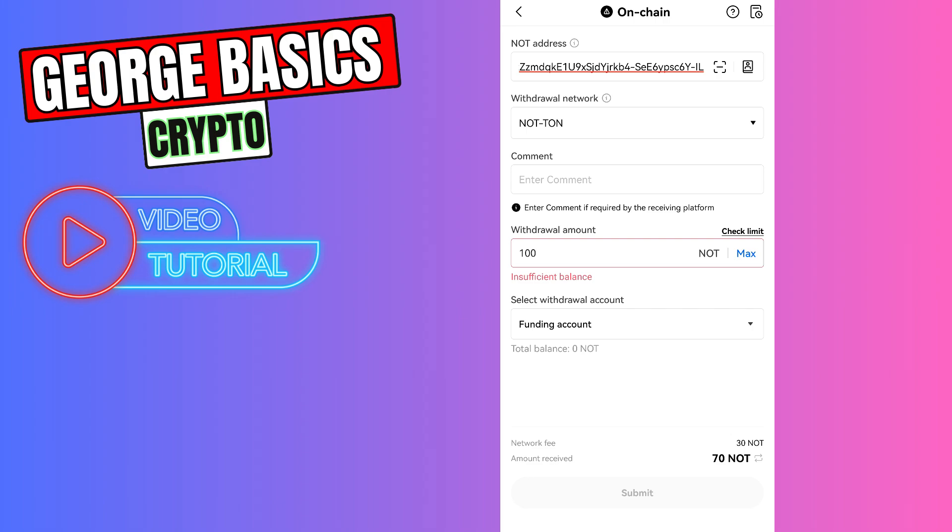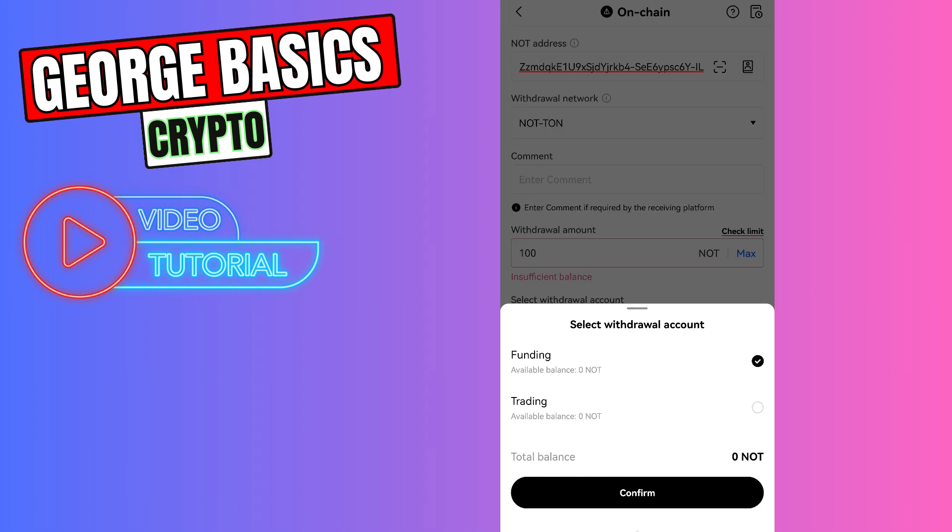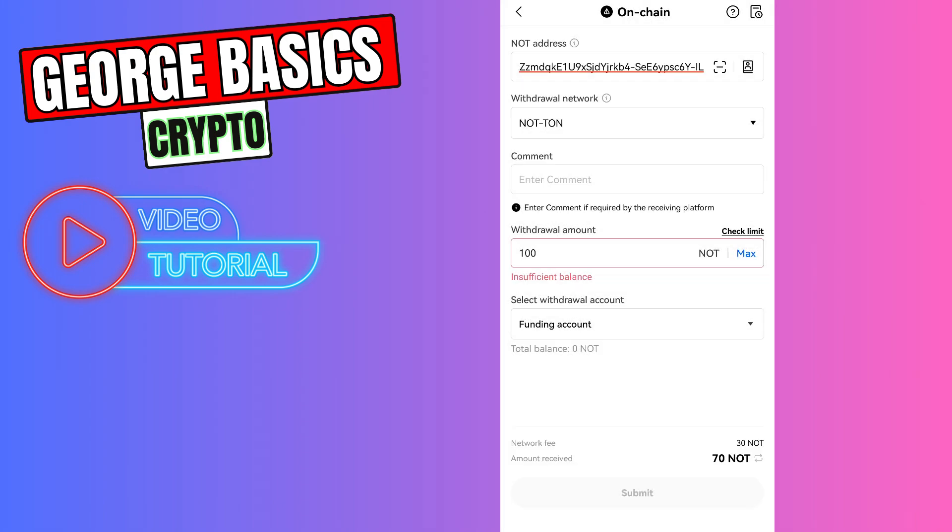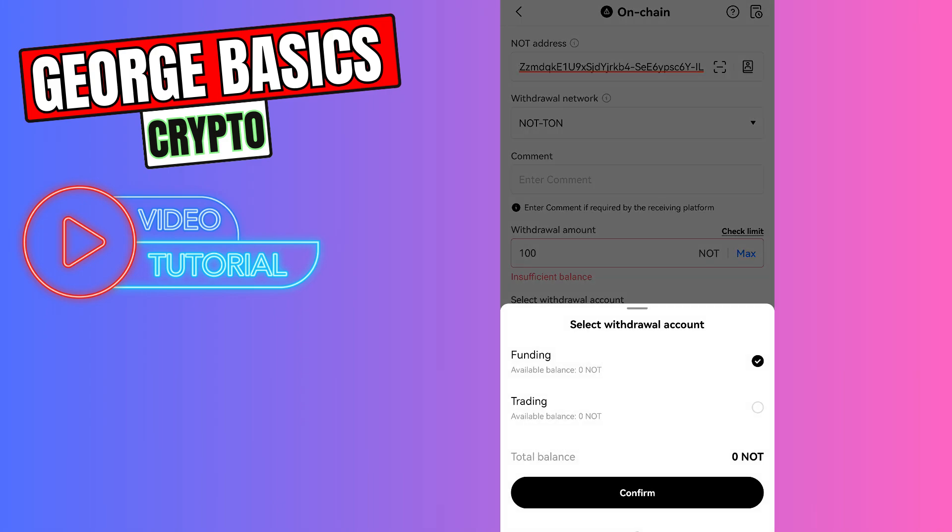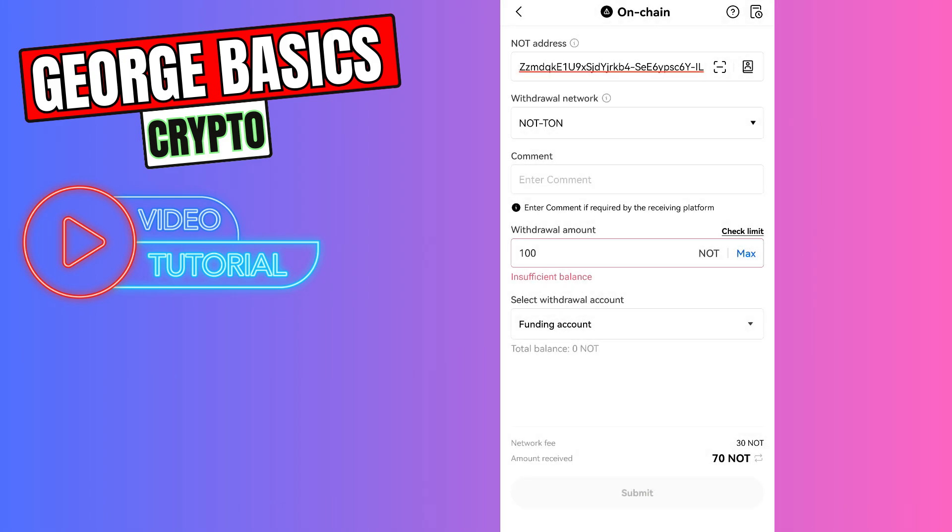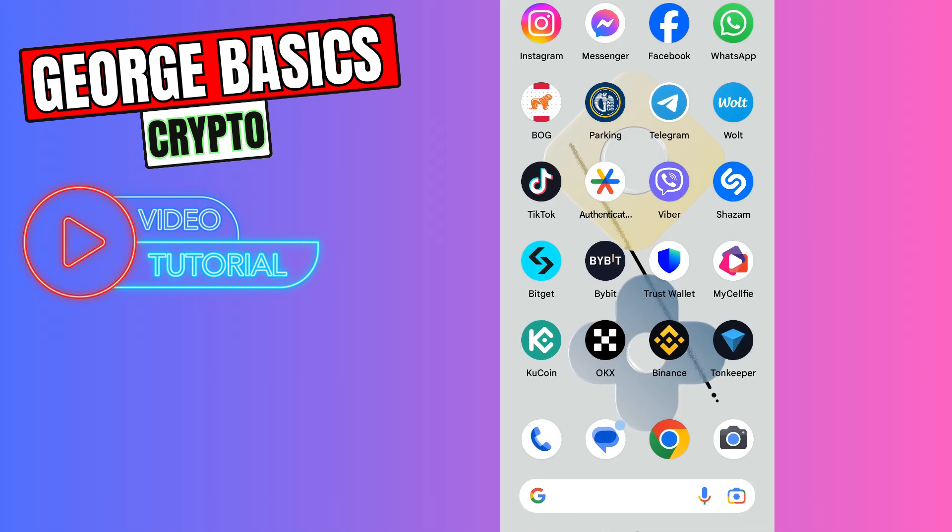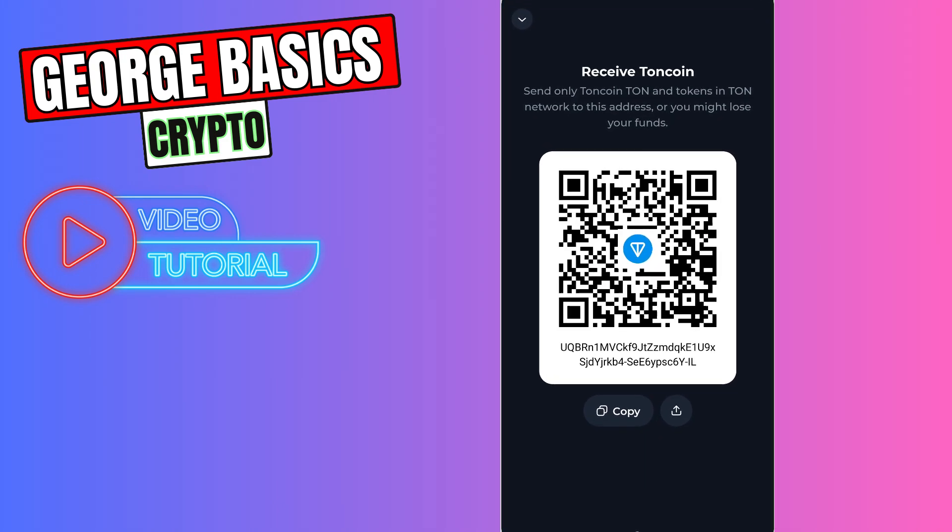Then you need to select your withdrawal account. If you have your NOT coins on your funding, choose funding. Or if you have your NOT coins on trading account, just click trading here and click the submit button. In maximum five minutes you can check your balance on Tonekeeper when you open your Tonekeeper app.